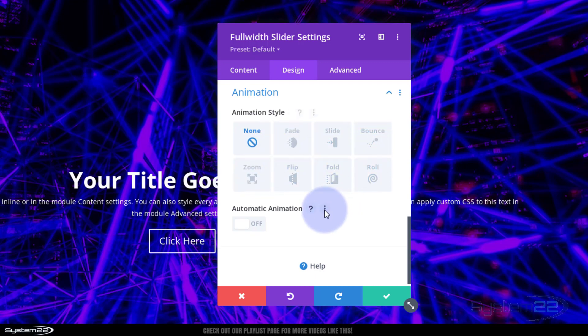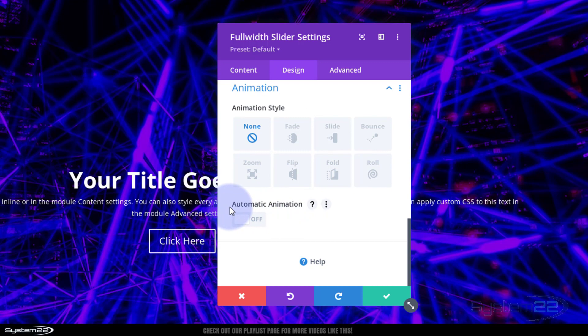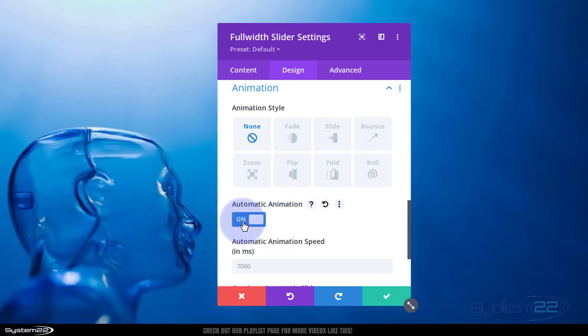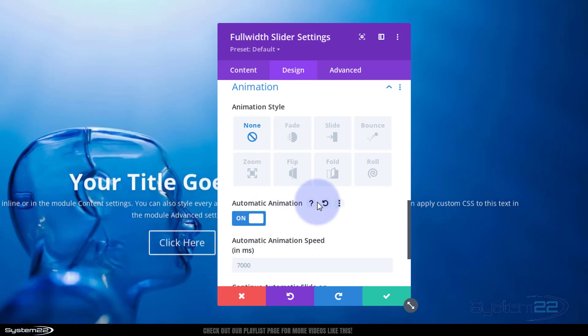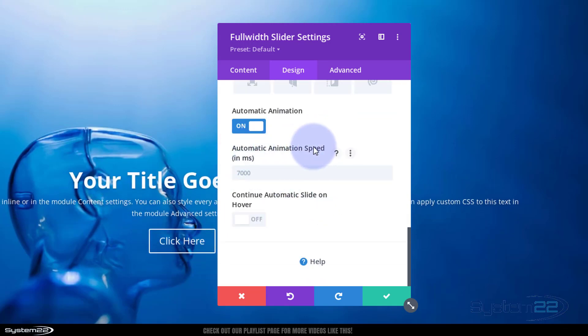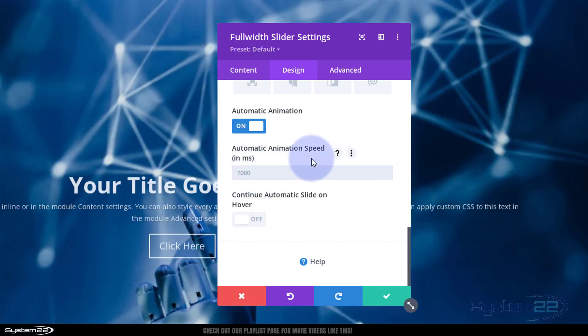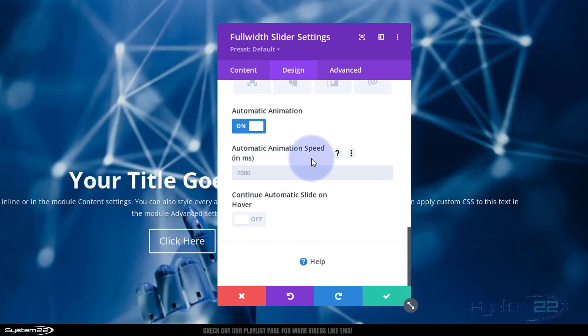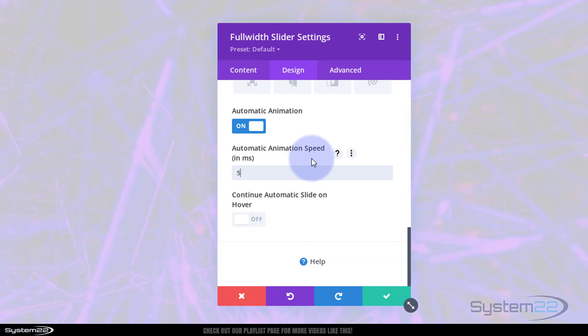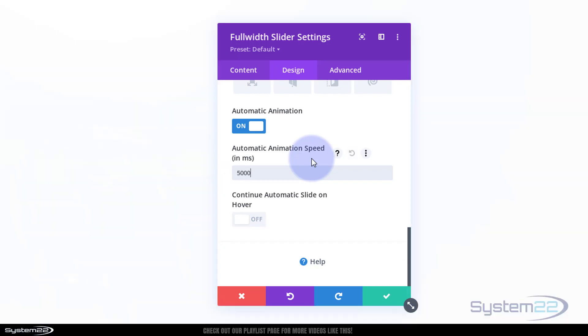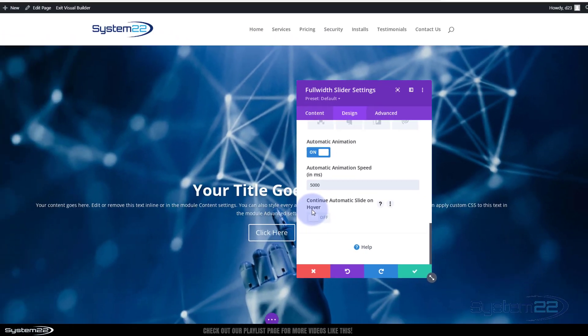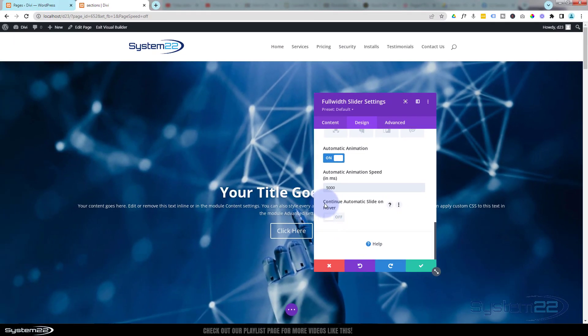Animations for the slide is automatic animation down below, so let's flip that switch to on. Animation speed is the time that each slide is going to stay there. The default's 7000 milliseconds, which is 7 seconds. Let's speed it up to perhaps 5 seconds or 5000 milliseconds.